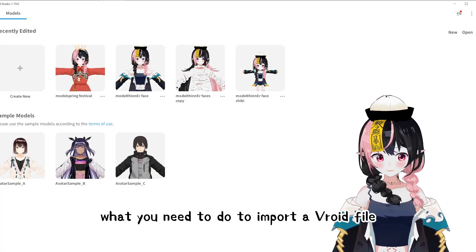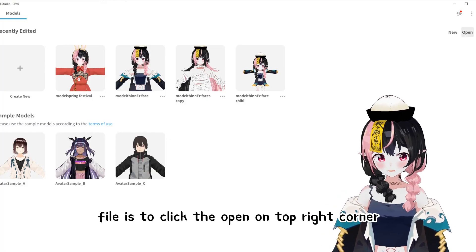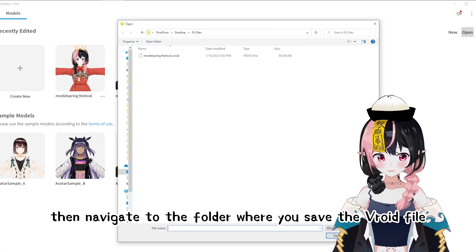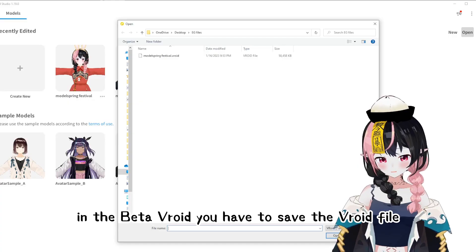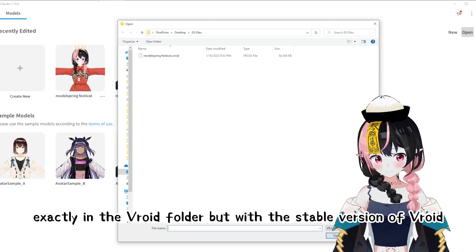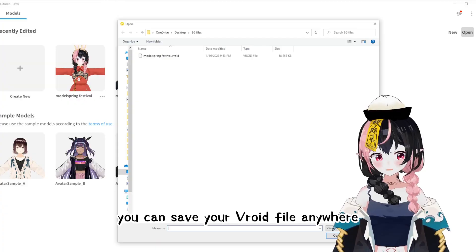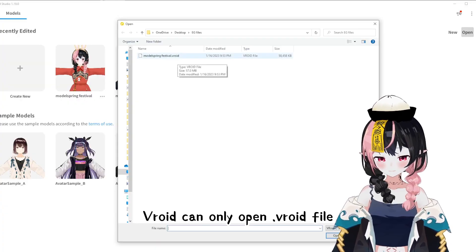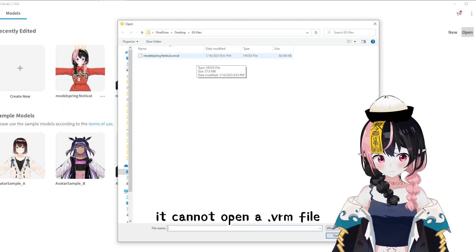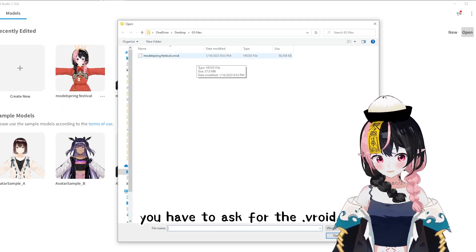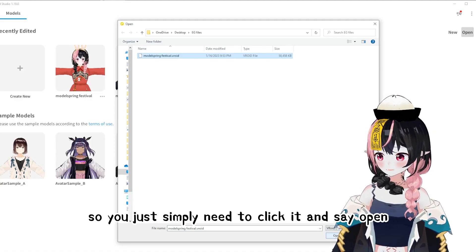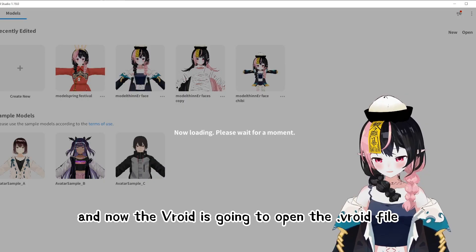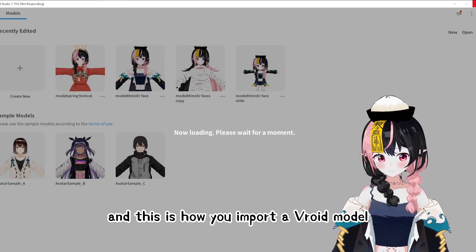To import a Veroid file, click Open in the top right corner, then navigate to the folder where you saved the Veroid file. It's a bit different from the beta version — in the beta version you had to save the Veroid file exactly in the Veroid folder, but with the stable version you can save your Veroid file anywhere. Veroid can only open .veroid files; it cannot open a VRM file. You simply click it and say Open, and Veroid will open the .veroid file. This is how you import a Veroid model.